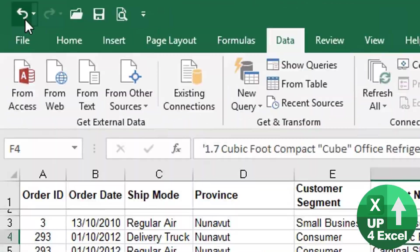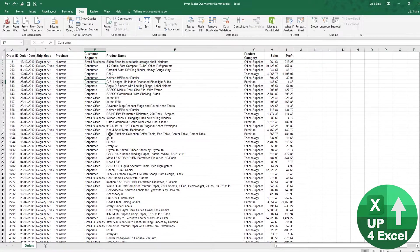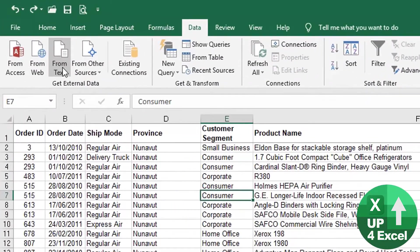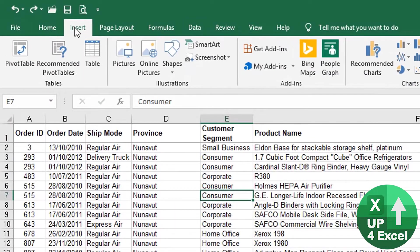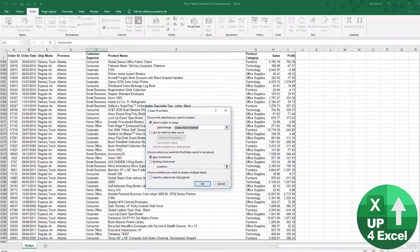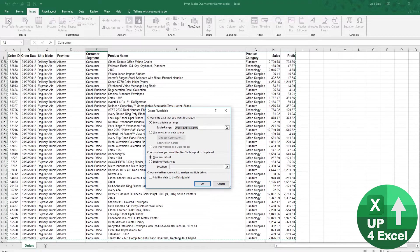And this is exactly the same for pivot tables. So if I just undo that a couple of times, I click anywhere in this data at all, I can go to the insert button and hit pivot table, and it will automatically select the area of my data. And that is exactly what you need to do.